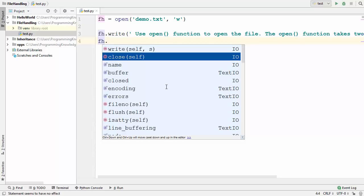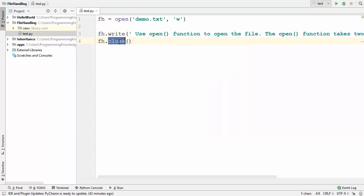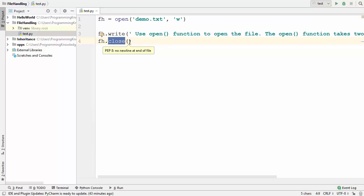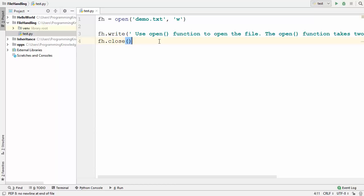After writing, when you're finished working with the file, you call the close() method on your file handler (fh). This close() function closes the file and immediately frees up any system resources used by the file handler. It's a good practice — you must call this function whenever you're done handling your file.